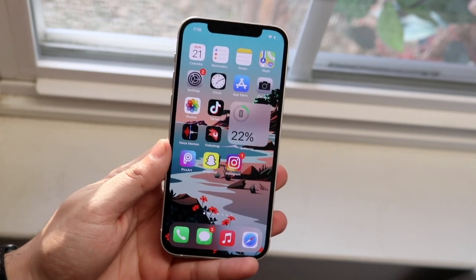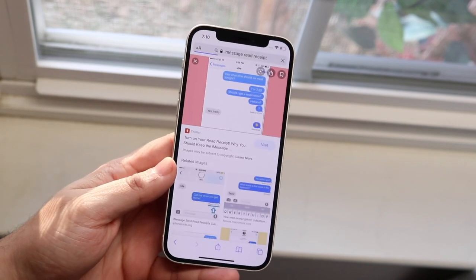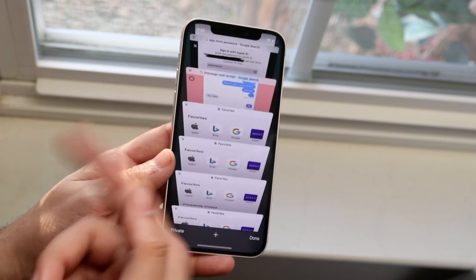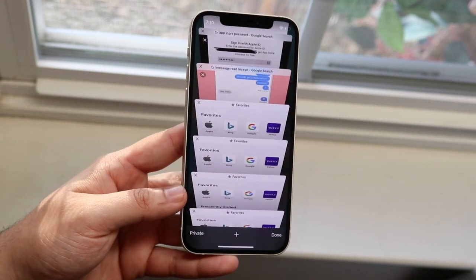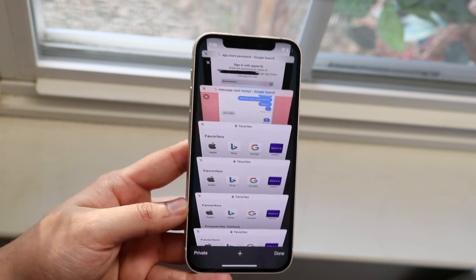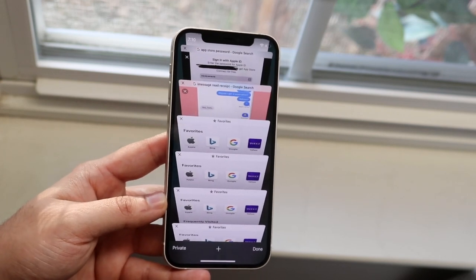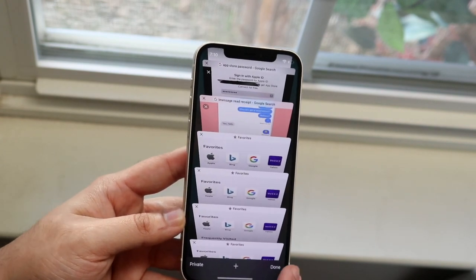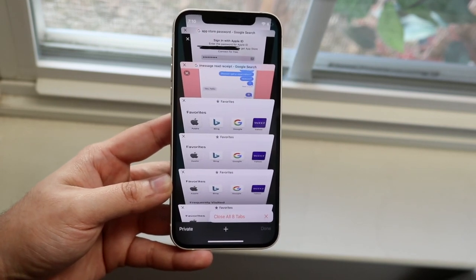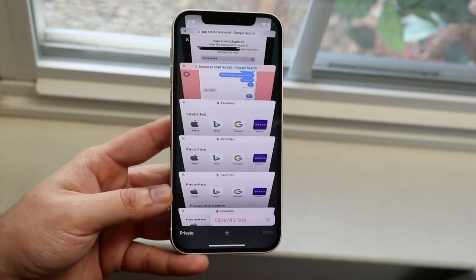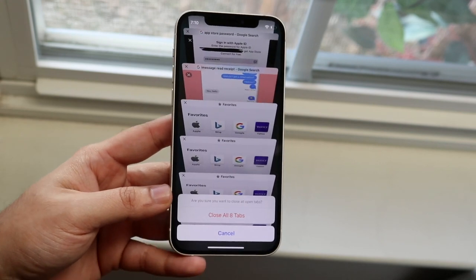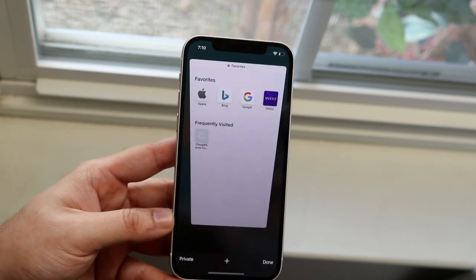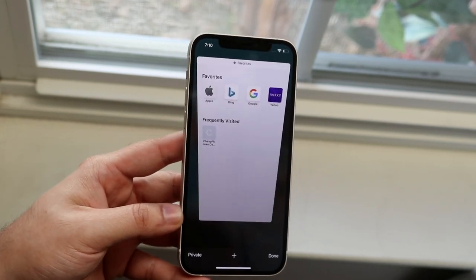Another thing some people may not know about in Safari is how to close all your tabs at once. If you have 50 different tabs open, you don't want to scroll through and close every single one. A great way to remove all tabs is by holding down the Done button. Get into your tab view by clicking the bottom corner button, then hold down Done. You'll get an option to close all tabs — tap it, confirm, and all tabs are gone.